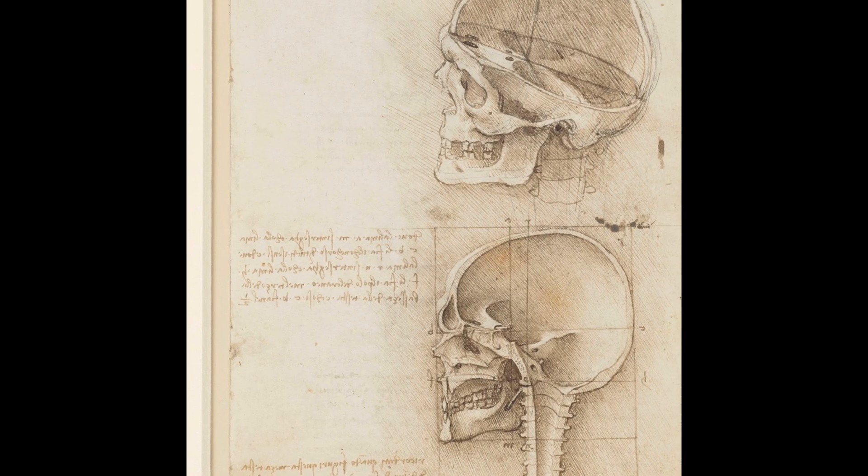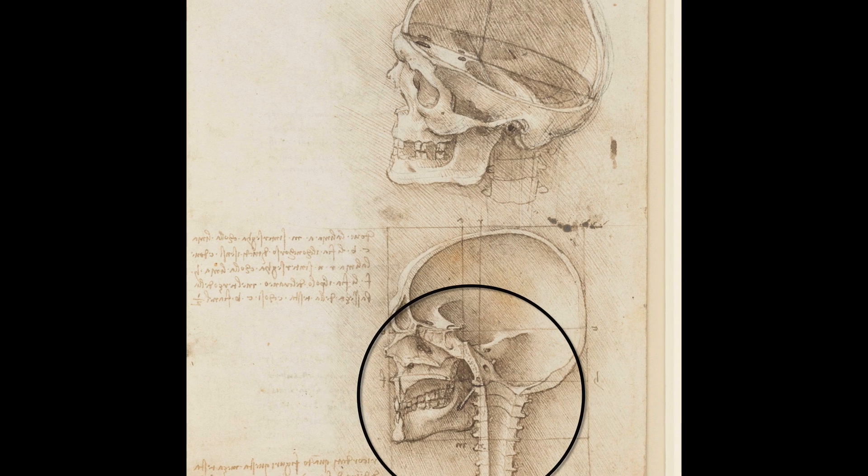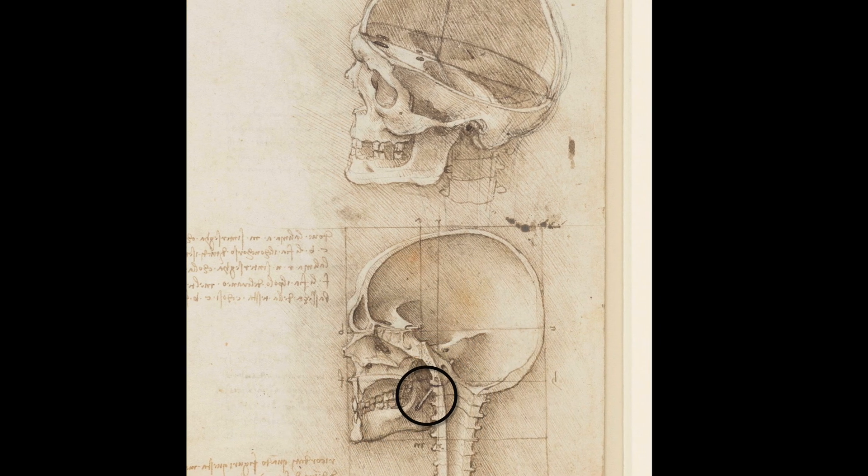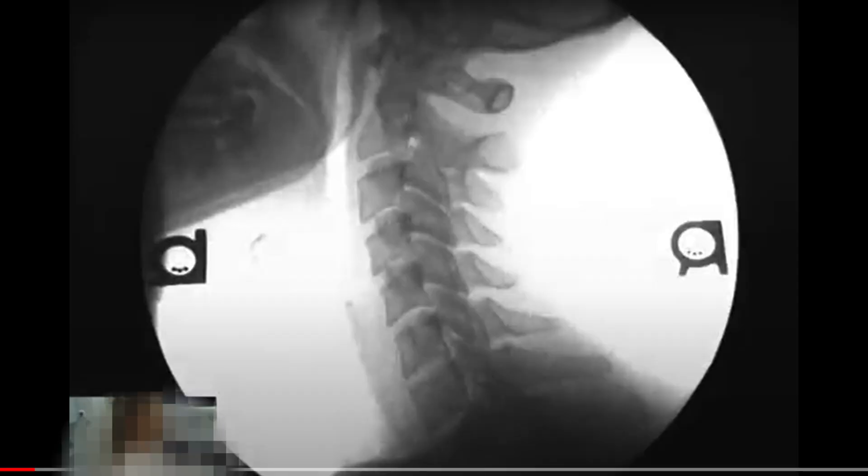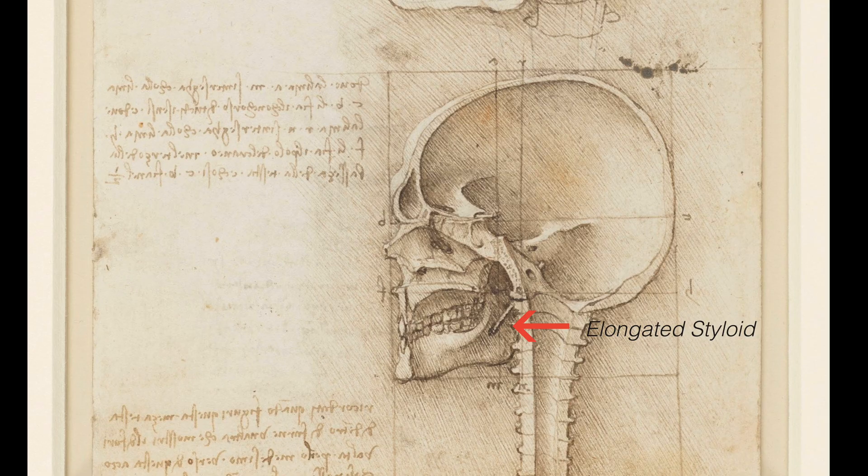The interesting thing about this first image is that Leonardo drew an elongated styloid process on this anatomical drawing, where the other signs and symptoms that we normally associate with prolonged abnormal spinal curvature — or signs that there could have been occult instability — are not present. So it's interesting to see the presence of an elongated styloid on an anatomical drawing from 1496 where we don't see any other indications of significant abnormalities in the cervical spine or other signs of trauma.